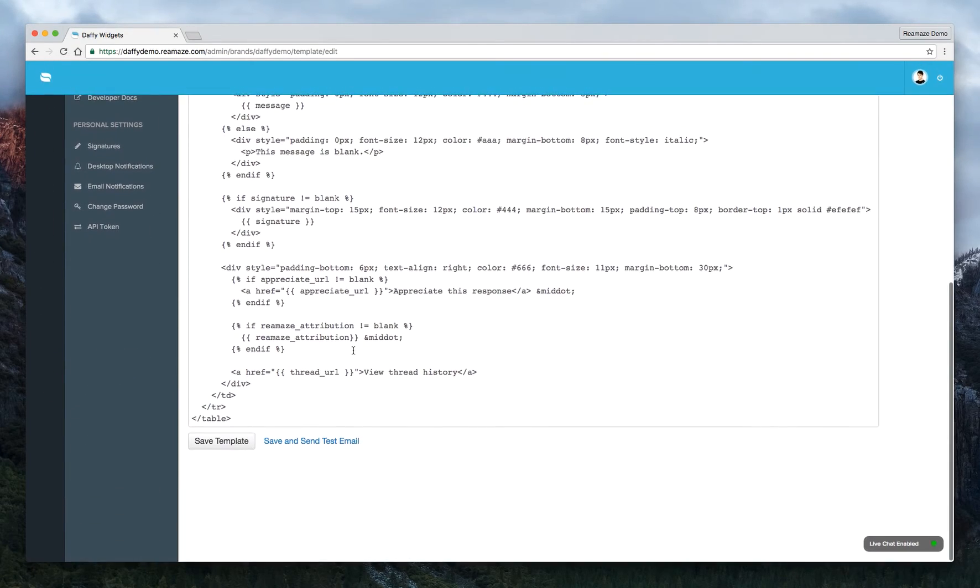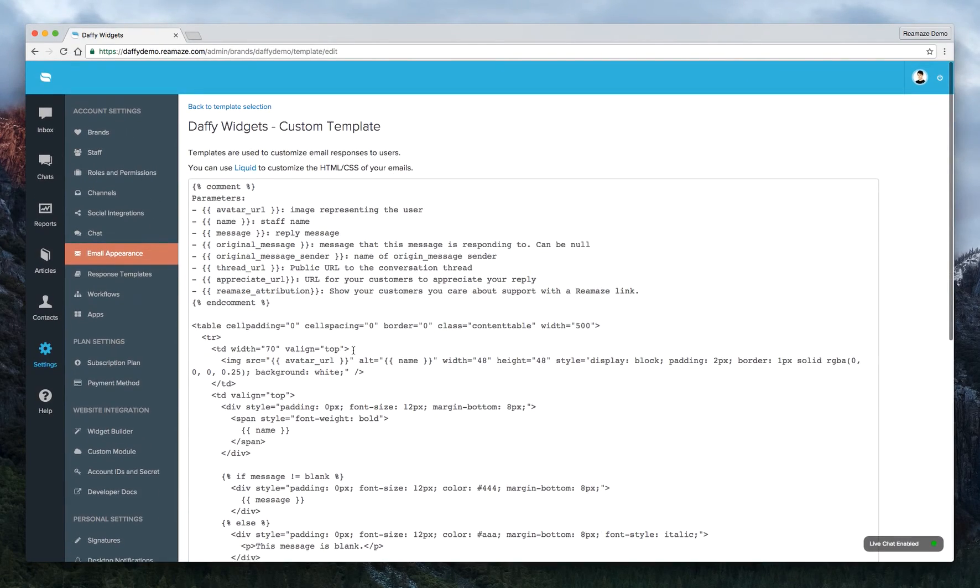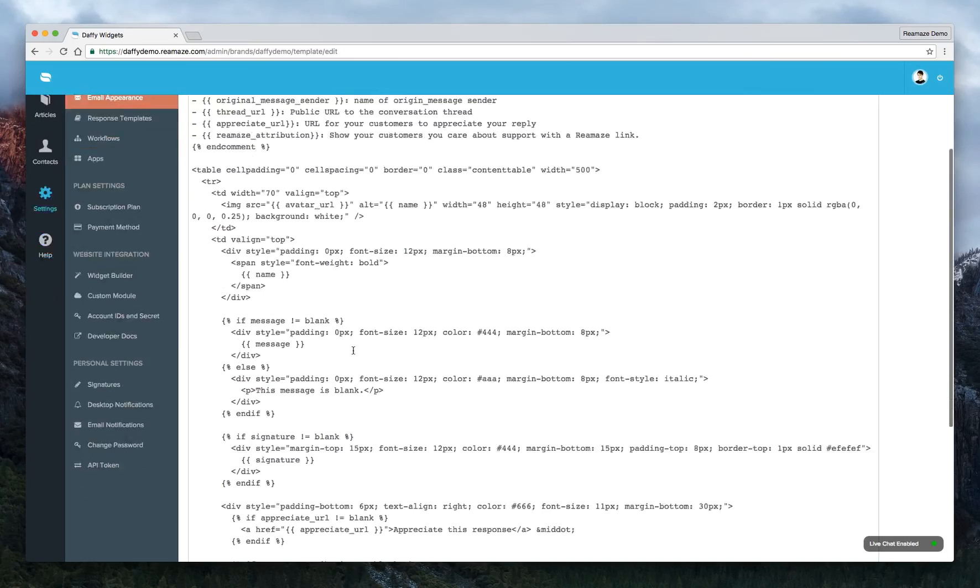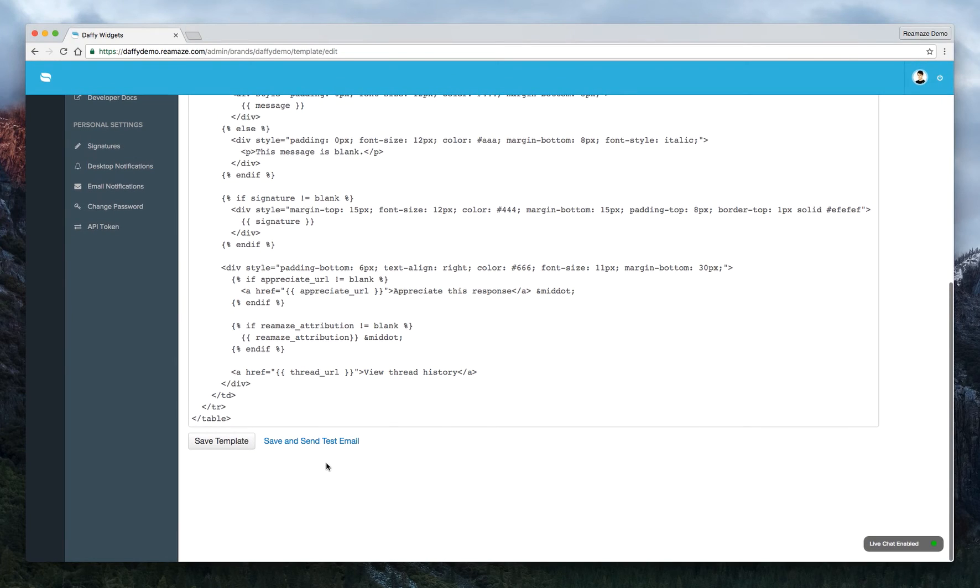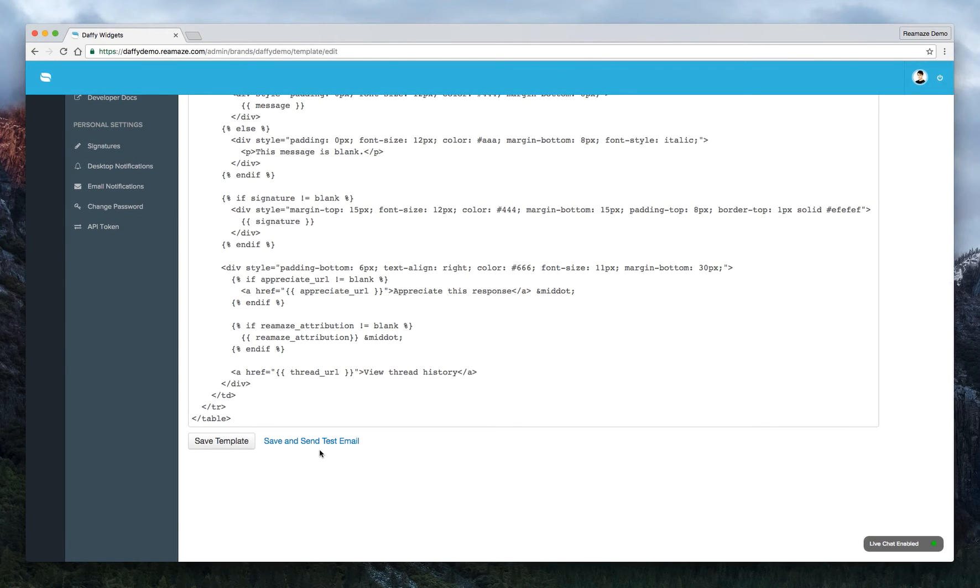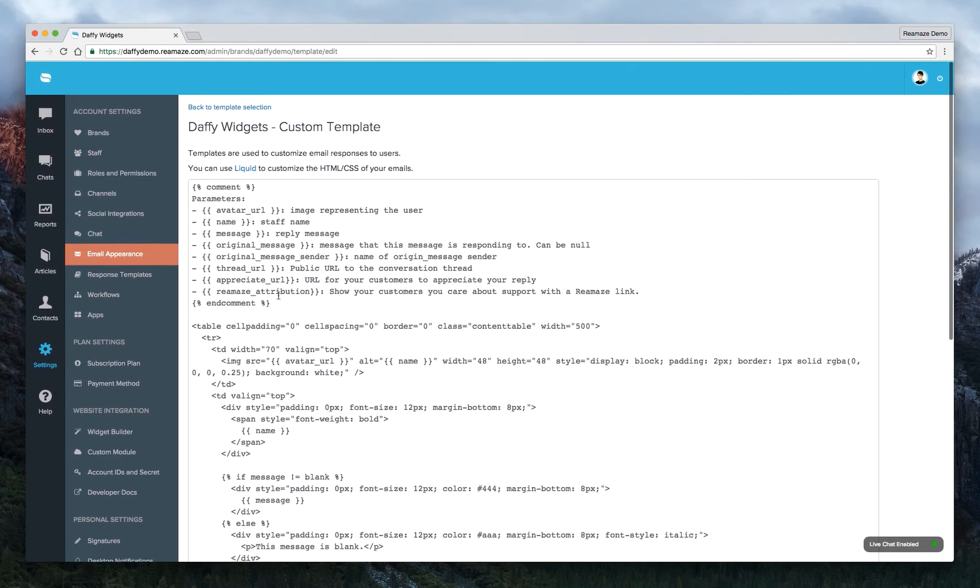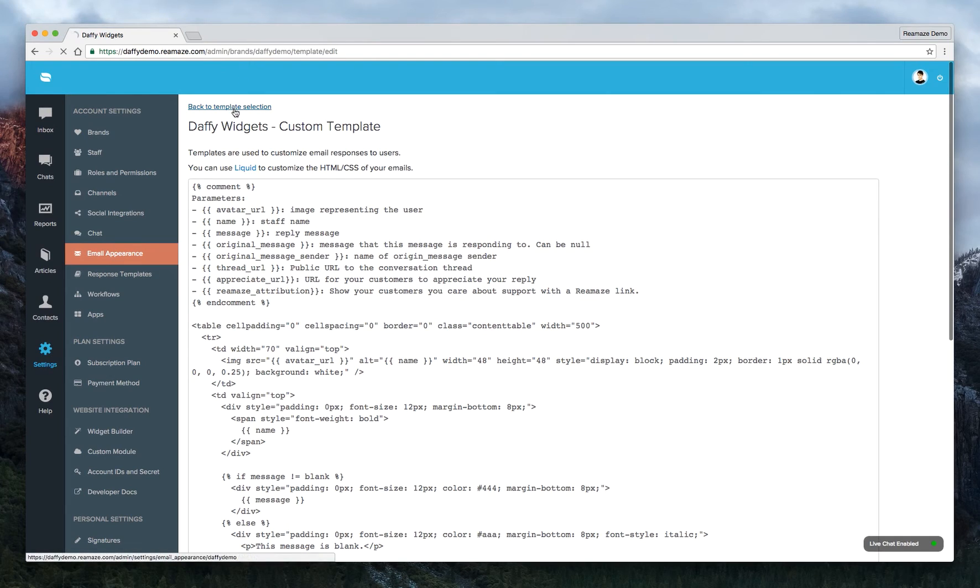And everything's here for you to change up. So once you're done with that, just save it and send yourself a test email to make sure everything's looking good.